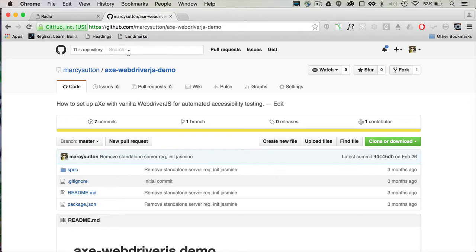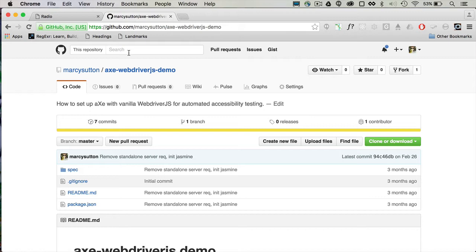Today we're going to learn how to test for accessibility using AxeCore from DQ and Selenium WebDriverJS. This is a really great way to work accessibility into your development workflow and catch any regressions. Benchmark the current level of accessibility support and make sure that it stays accessible.